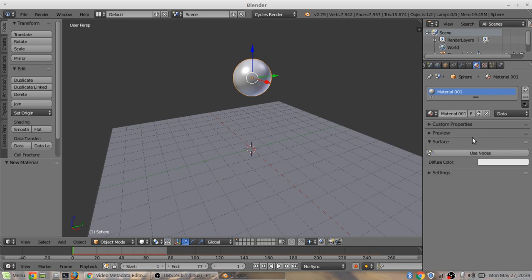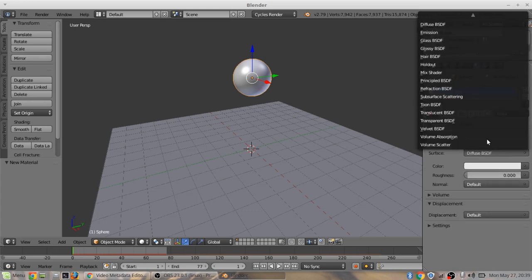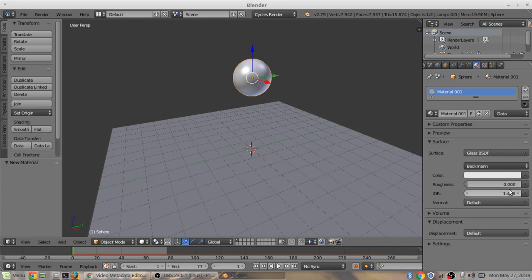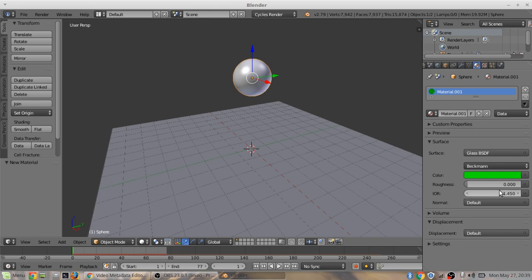Use nodes. Change this to glass. You can change this to whatever color you want. I'll just put it to green. Roughness, about 0.7 is usually what normal bouncy balls are or whatever.